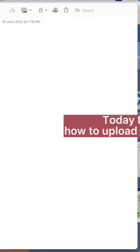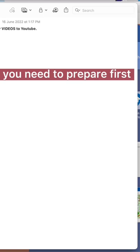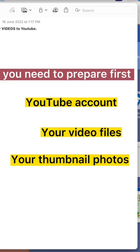Today, I'd like to guide you how to upload your videos to YouTube. Things you need to prepare first: YouTube account, your video files, your thumbnail photos.